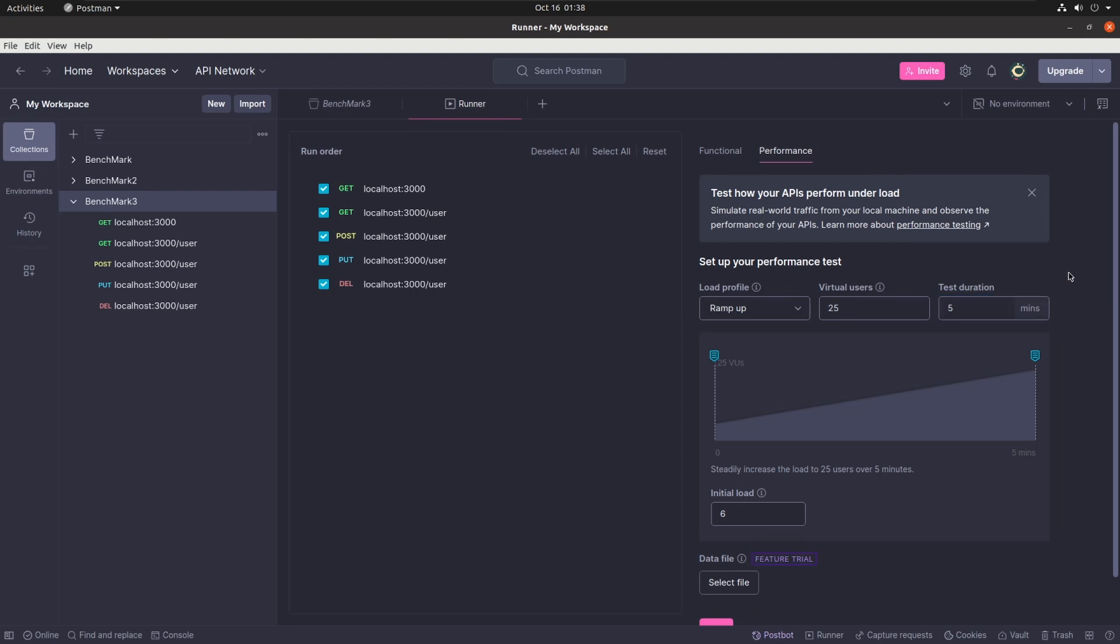In this test I am setting a ramp upload profile with 25 virtual users and 5 minutes of duration.